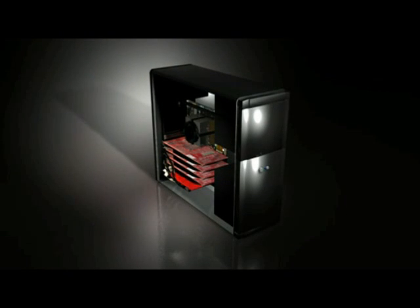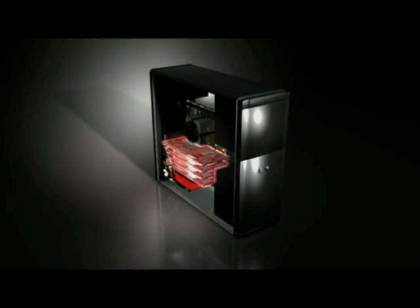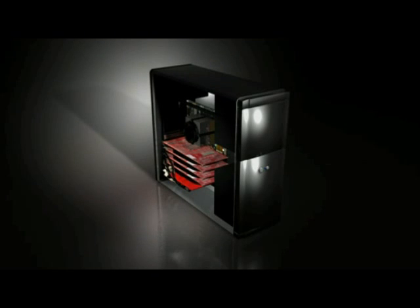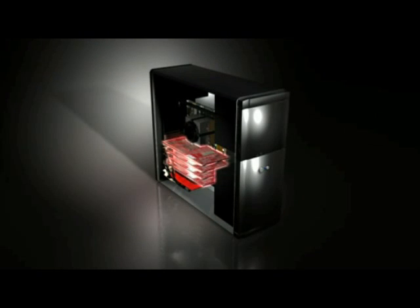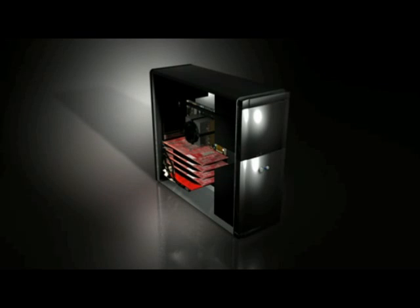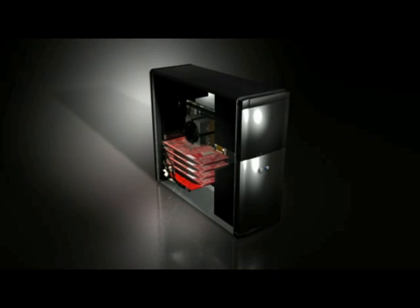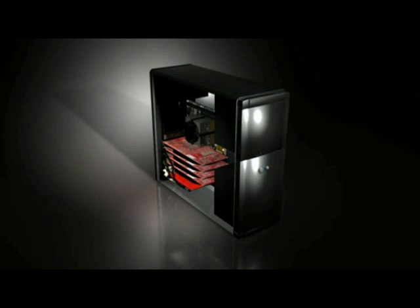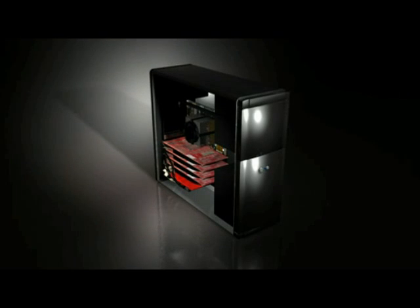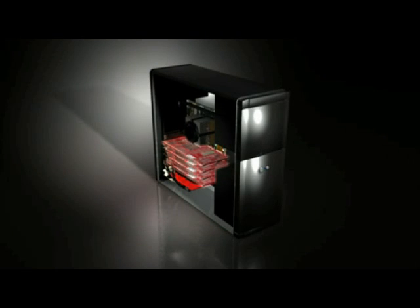The ATI FirePro S400 is the first graphics synchronization solution to support up to 4 graphics cards per workstation. This scalable design offers users the option of installing as many graphics cards as their applications require, all the way up to 4 GPUs for extreme performance.